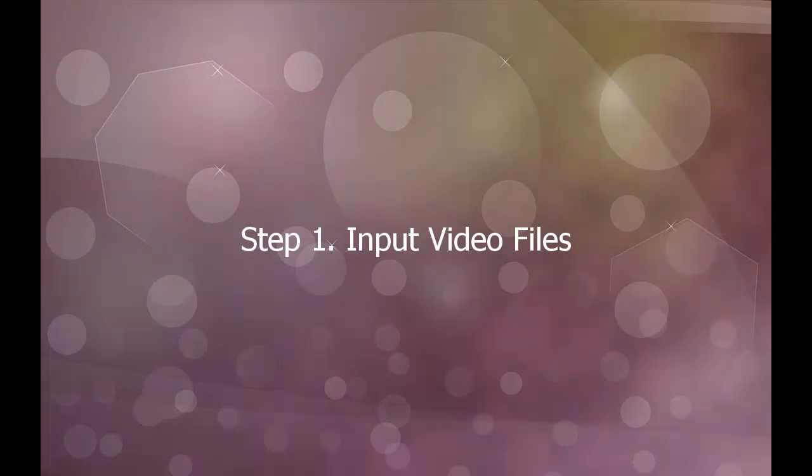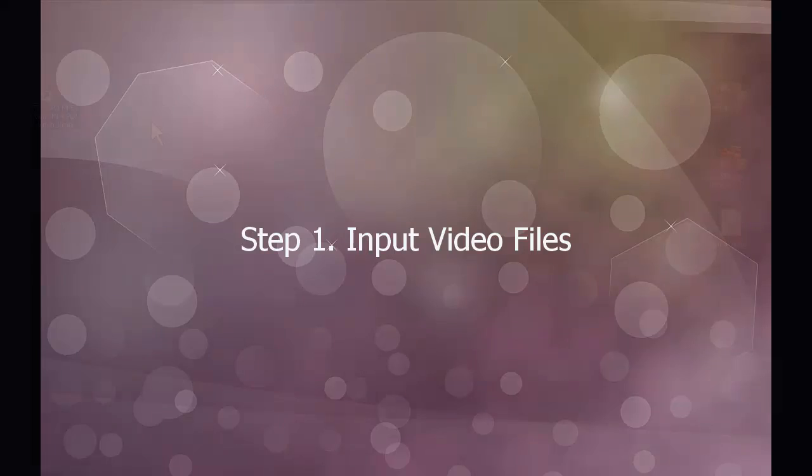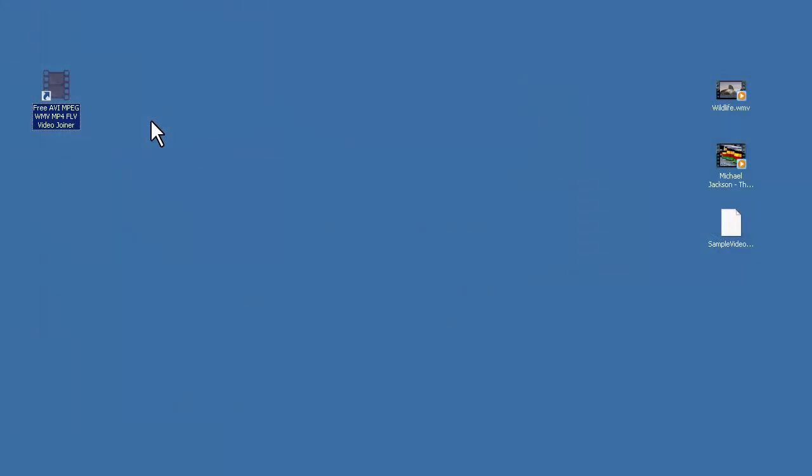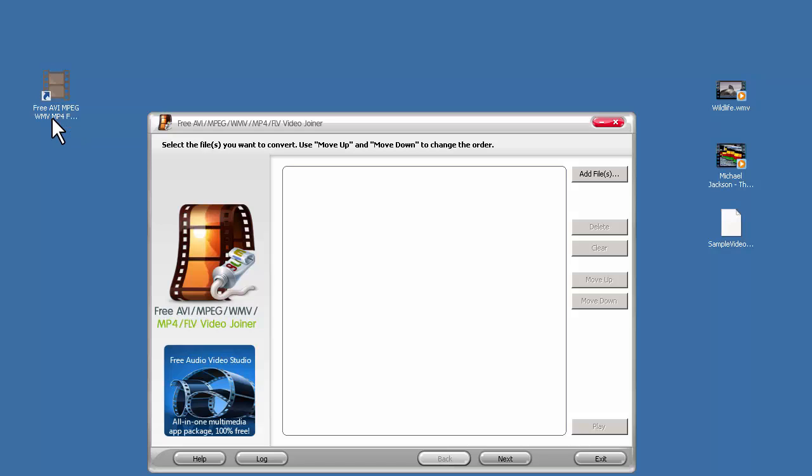Step 1: Input video files. Launch this free video joiner. Select the videos you want to combine and drag them in.